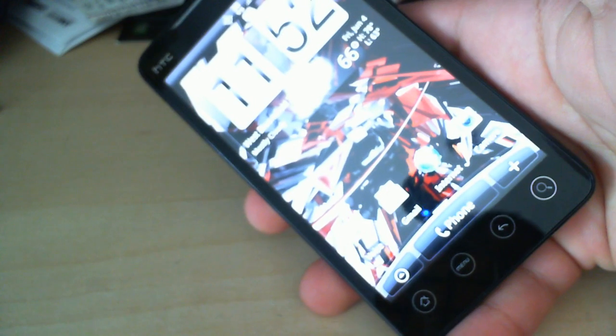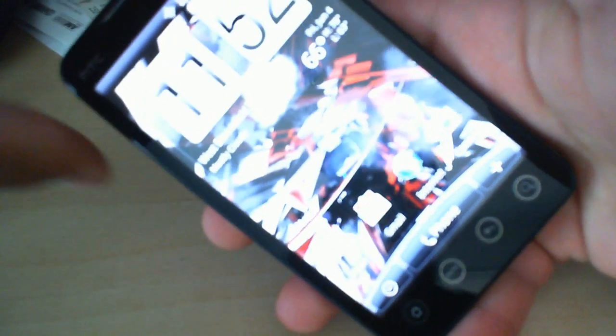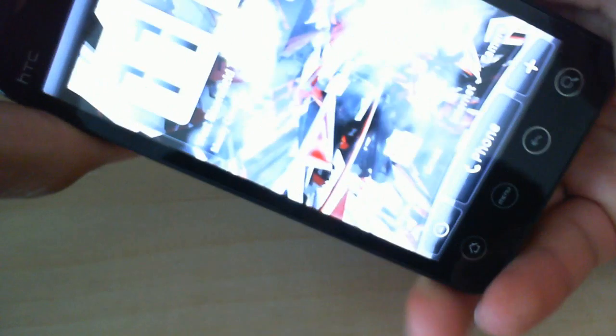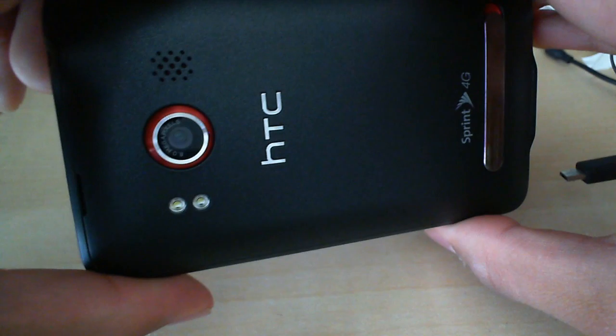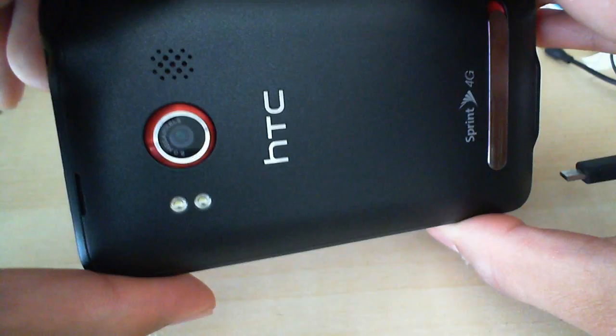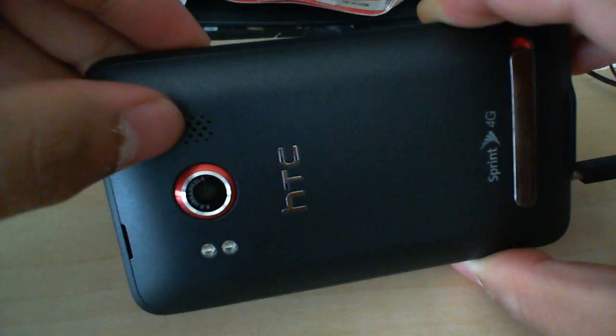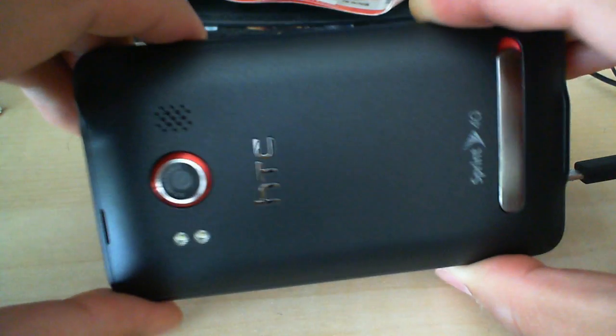The button can be a little awkward to push for power, but there we go. Notice in the back, we've got that 8 megapixel camera, the red highlighting around it, dual LED flash. We've got the speaker right there.